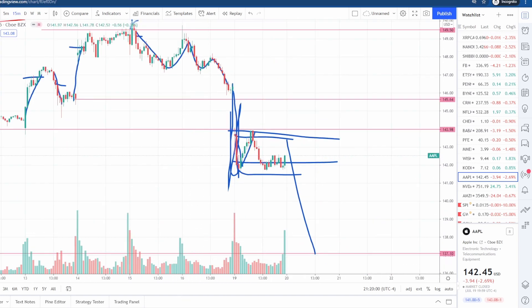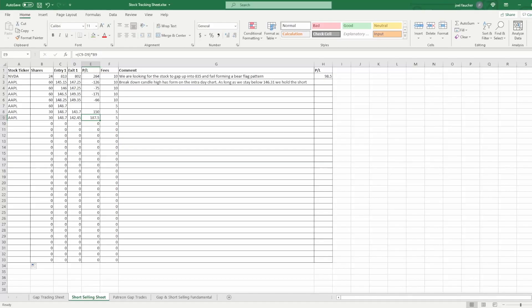Let's go to the spreadsheet to see where we are with our profits. You can see that we unloaded half of our shares at 143.70. It gapped below in the morning pre-market, so we sold it pre-market. Some of you may or may not be able to do that — if you can, great; if not, that's fine, because it kept going down on the open. That actually made a profit of $150, and if we had sold the remaining shares at end of day, that's $187.